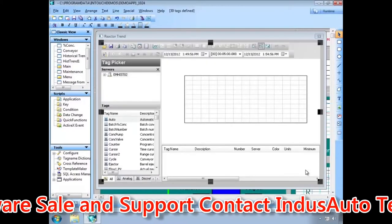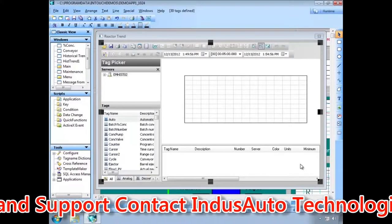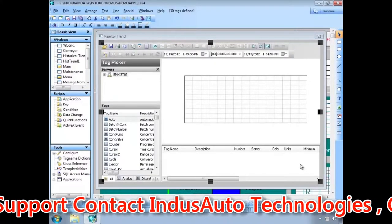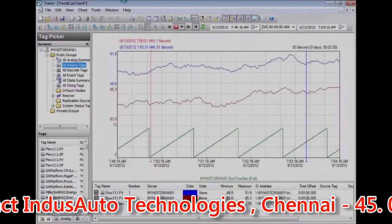You now have a historical trend display on your InTouch window that an operator can access any time there is a problem with the process.